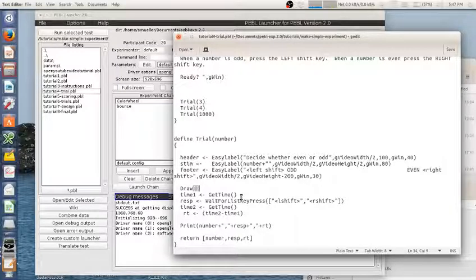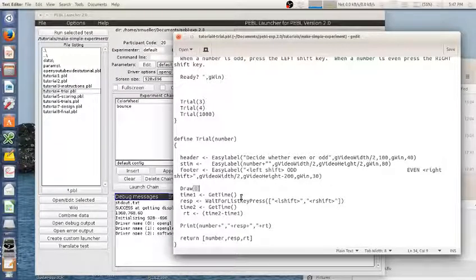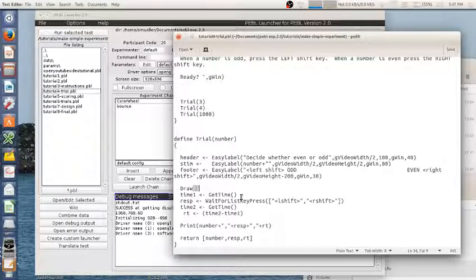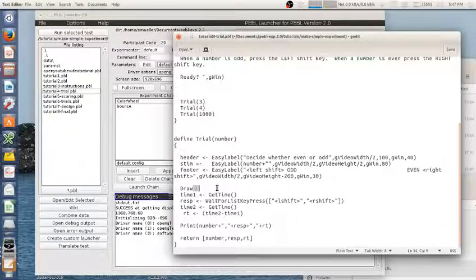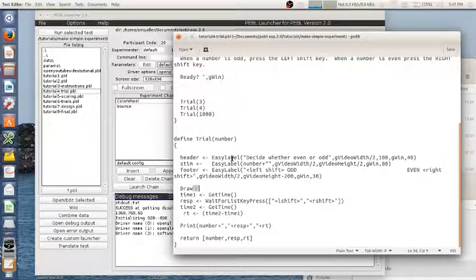It's a millisecond timer that starts when the Pebble script is started. So whenever that's started, a timer begins. And whenever you ask for GetTime, it will tell you the milliseconds since the whole thing began.